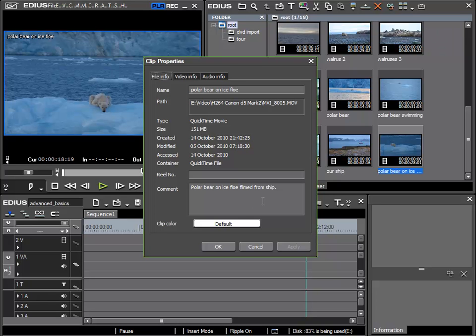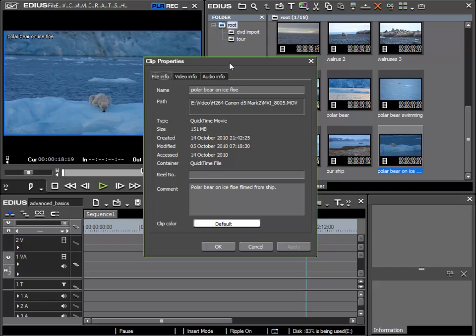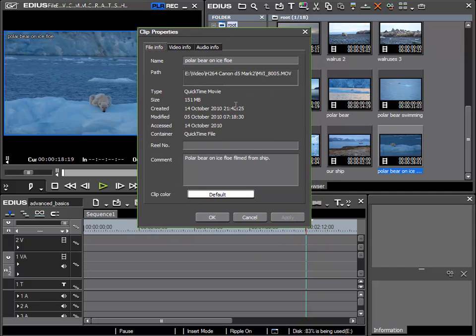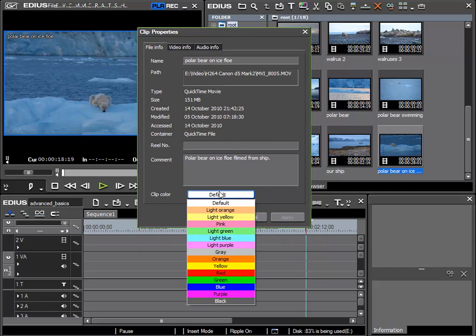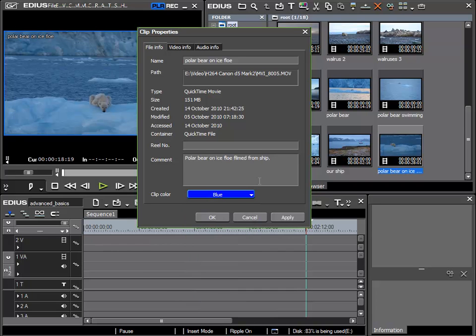Another possibility that is available to use here is the possibility to color clips. Here using the clip color option. For the minute we see default. This means EDIUS decides what color the clip is. If I wish to specify the color then I simply click here and I choose my color. For example this clip could be blue. I'll enter it with apply and in my bin we can see that this clip will appear in blue.